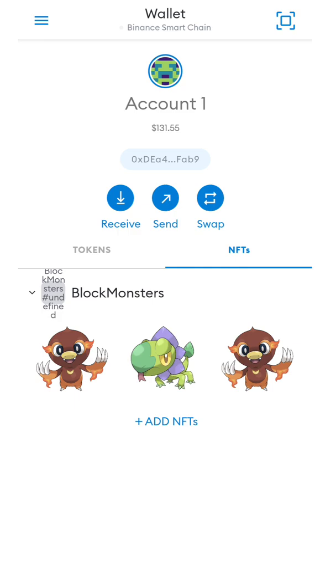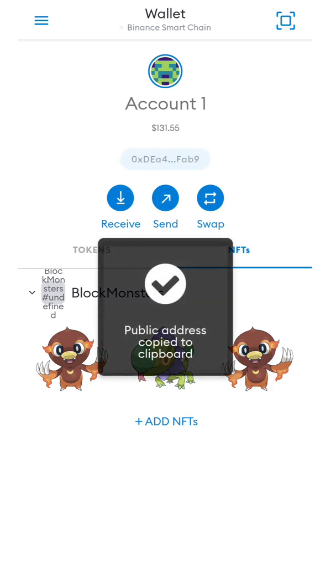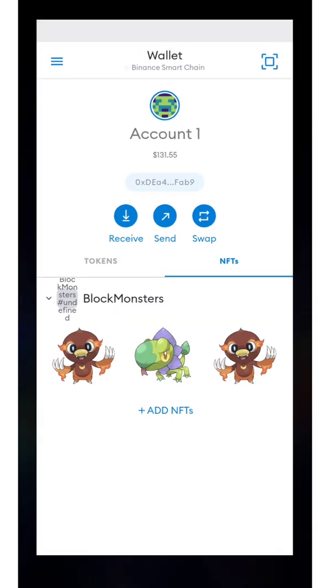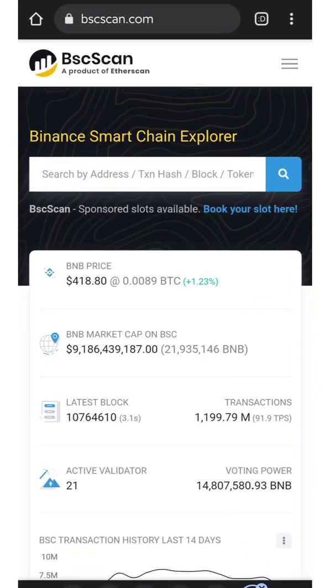On my video sample, I have my Block Monsters NFT. The first thing you need to do is to copy your wallet address, and then after that, you open BSC Scan on your browser.